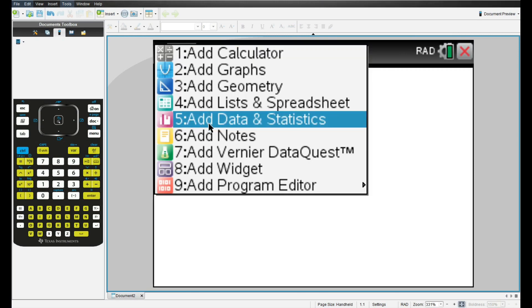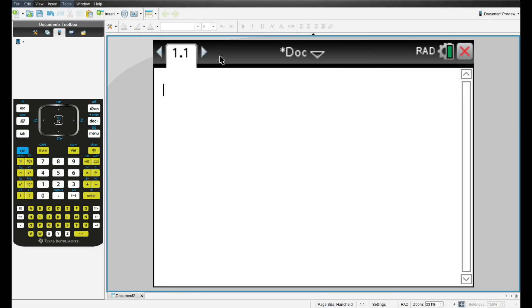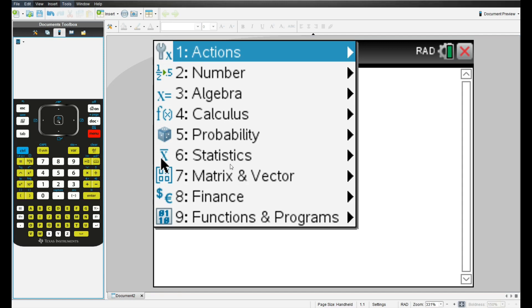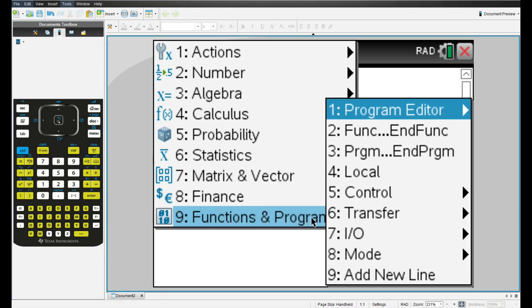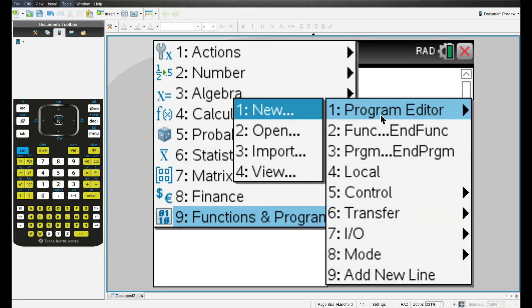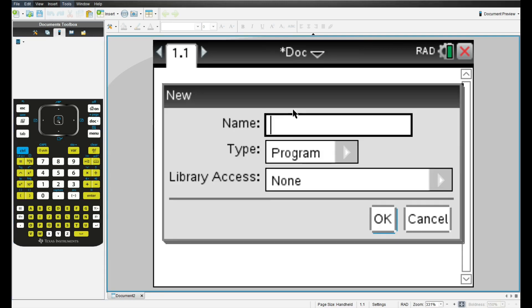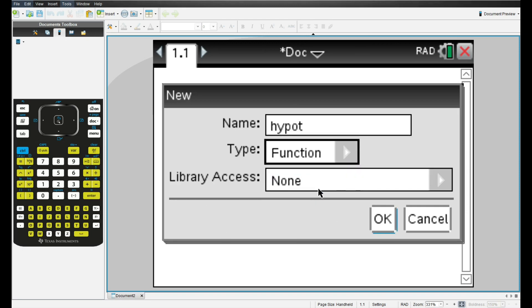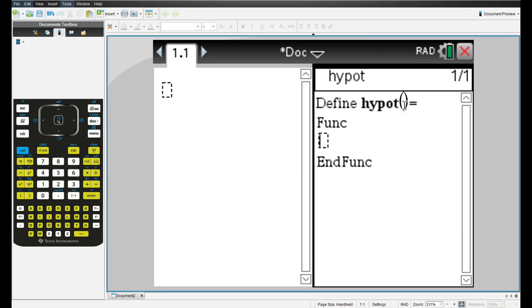From the home screen, we'll create a new document and add a calculator page. As we learned in the last video, a function is something that returns a value. Let's recreate the function we made in the last video together. So we'll go to menu, functions and programs, program editor, new. Now we'll name our function, and we'll just call it hypot, and then we'll make it a function and save.